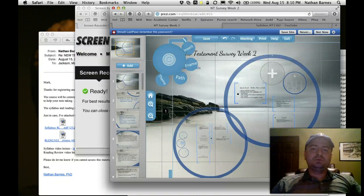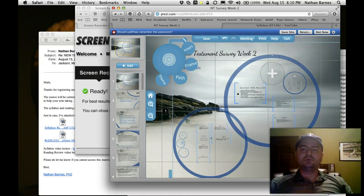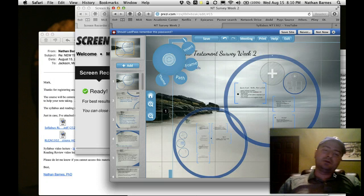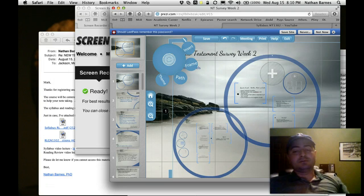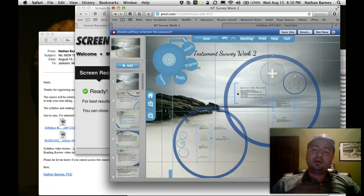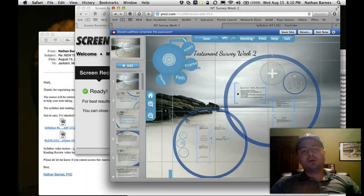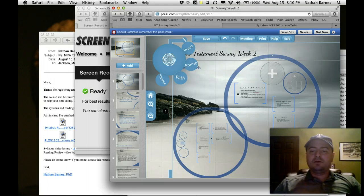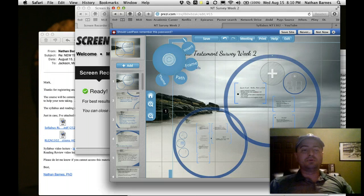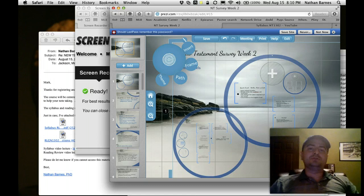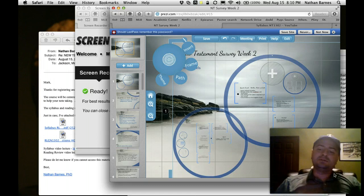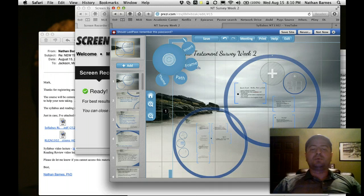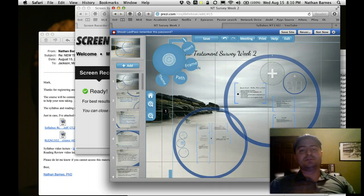Hello and welcome to New Testament Survey Week 2. Today we're going to be talking about Jesus and the Gospels. This is the first lecture of three on Jesus. There are four Gospels in the Christian New Testament that talk about the life and teachings of Christ, and we're going to be talking about the backgrounds of these Gospels.